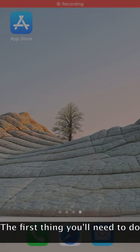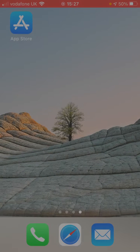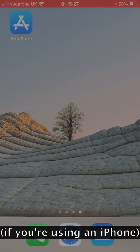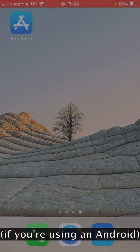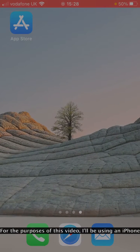The first thing you'll need to do is download the Libby app onto your phone. You can find the Libby app on the App Store if you're using an iPhone, and the Google Play Store if you're using an Android. For the purposes of this video, I'll be using an iPhone.